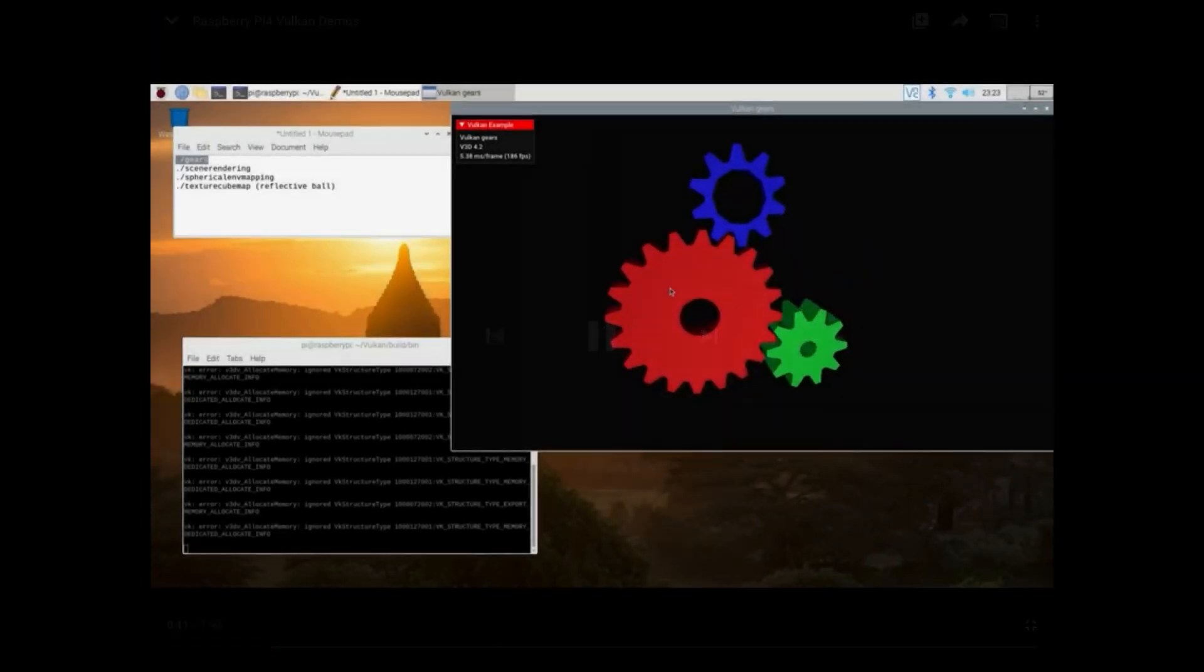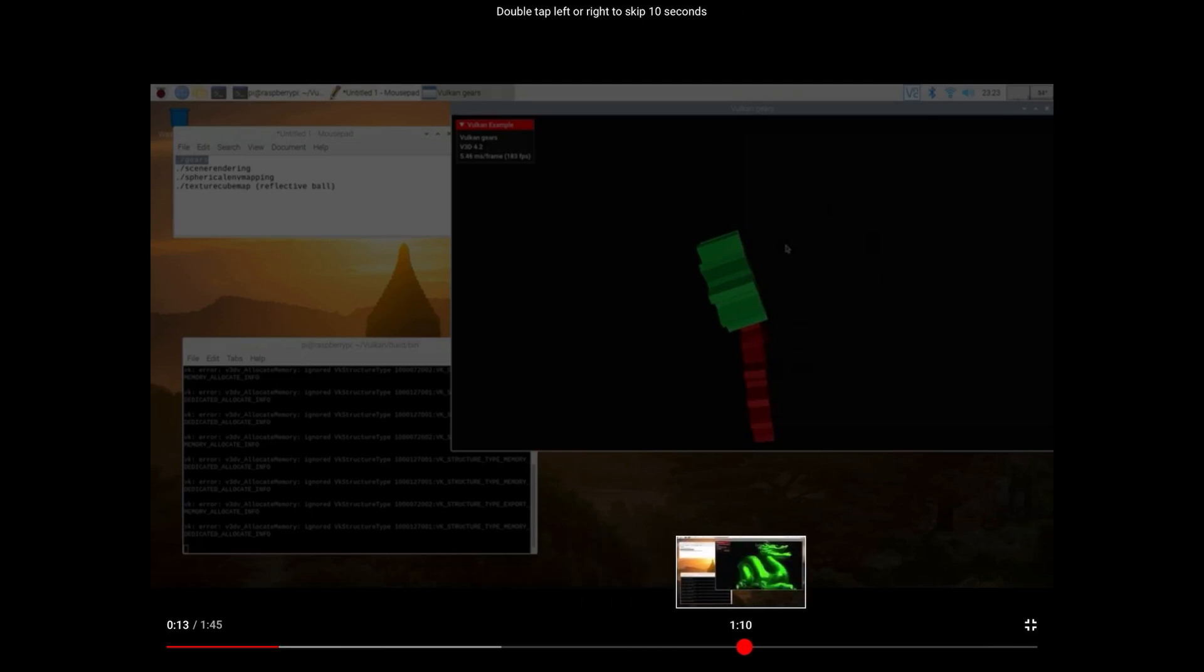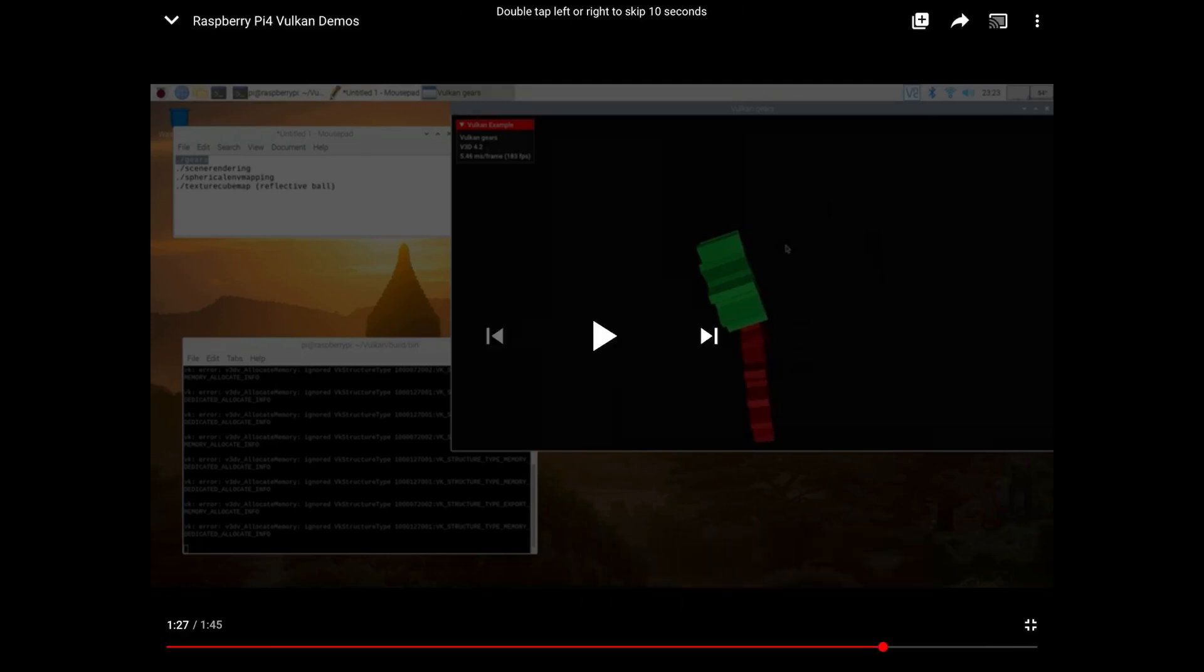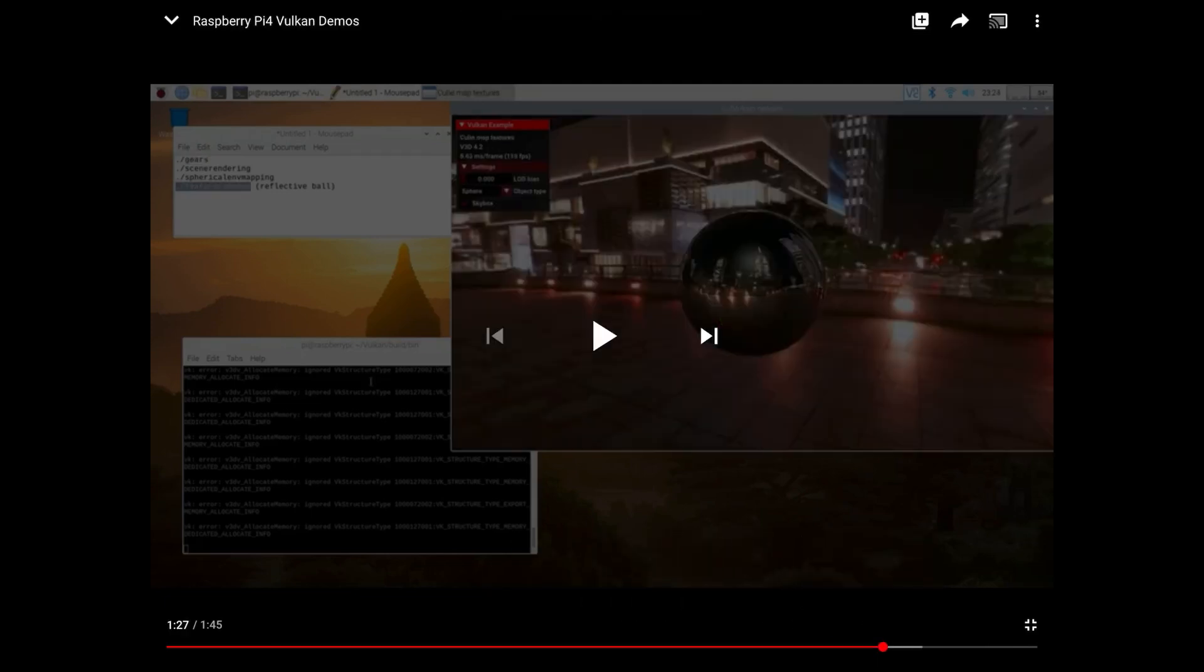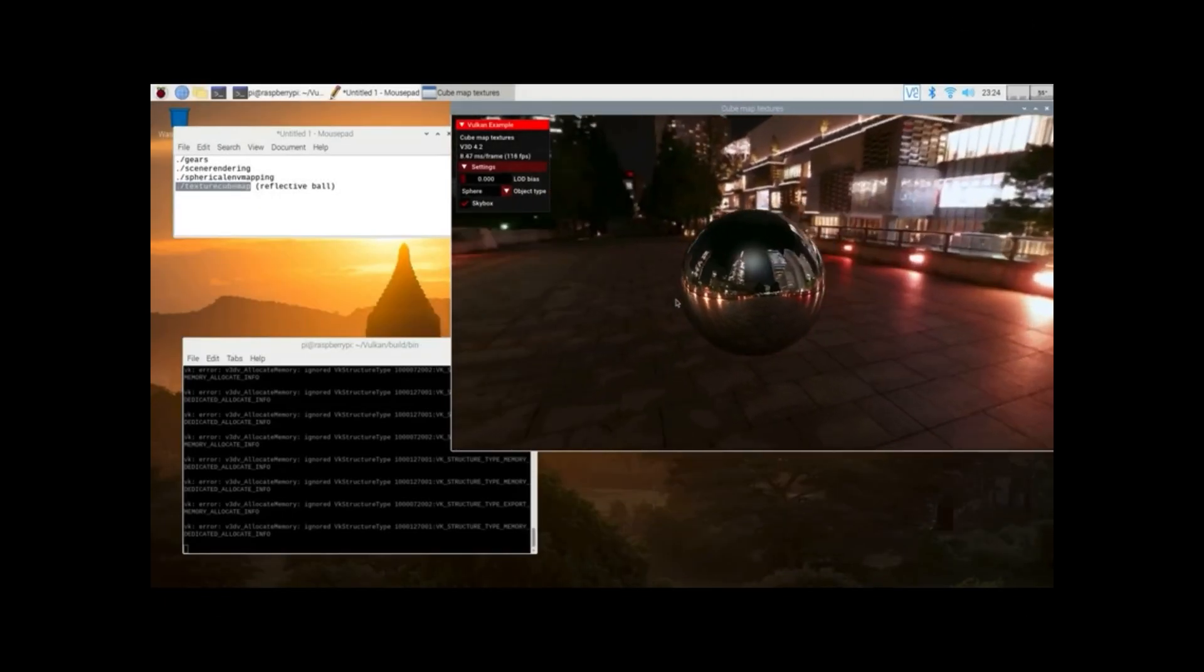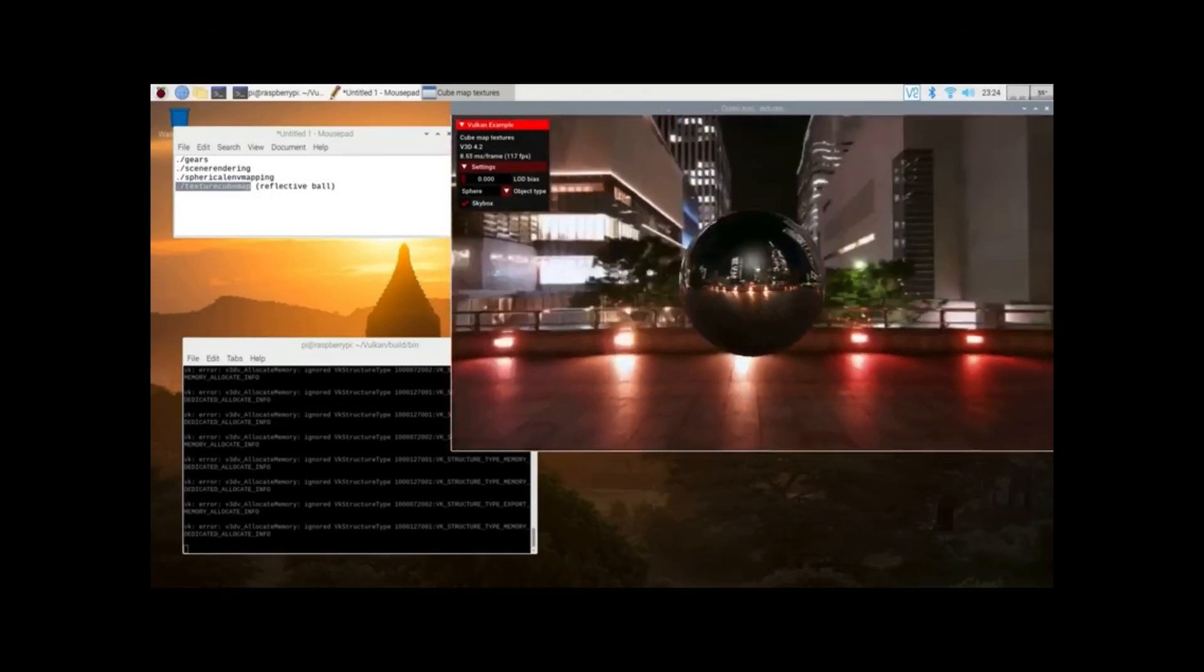But you can see how fluid it's moving. But the bit I like the look of, this looks amazing. The reflections and everything in this looks really impressive. And the way that moves around.